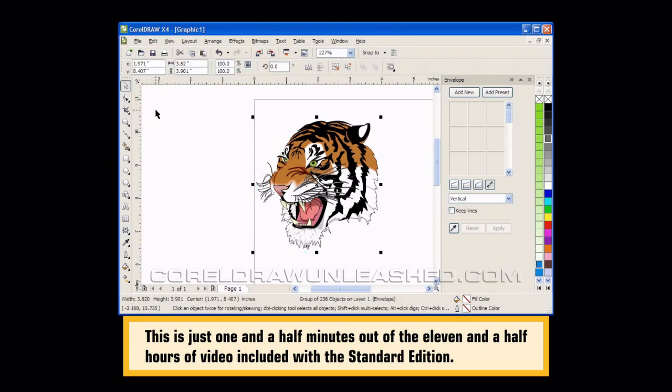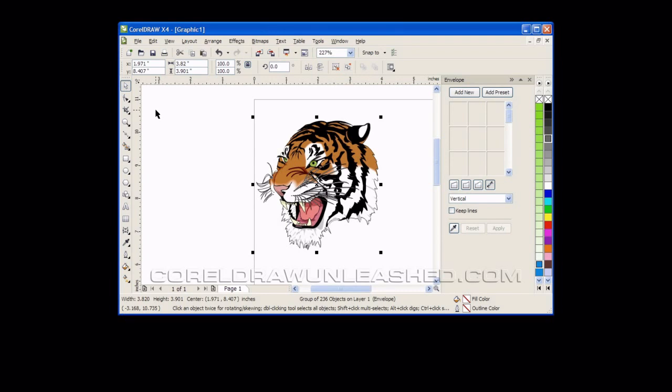But it can be that simple to start with a piece of clip art and modify it to make yours look different than everyone else's, yet still look really good.